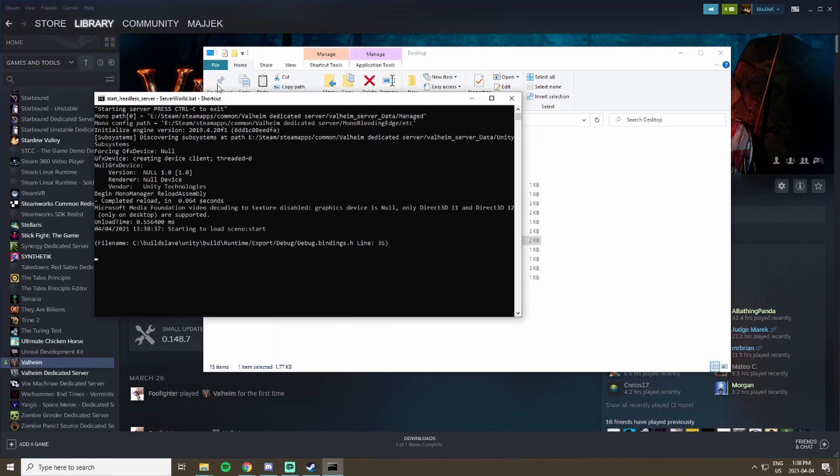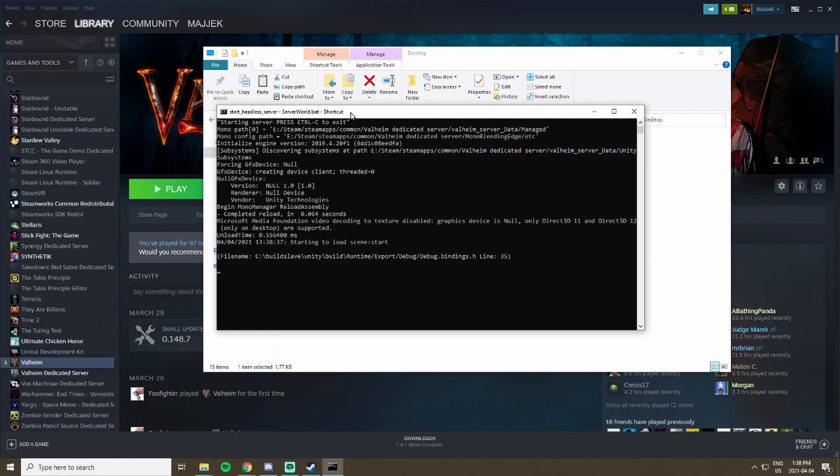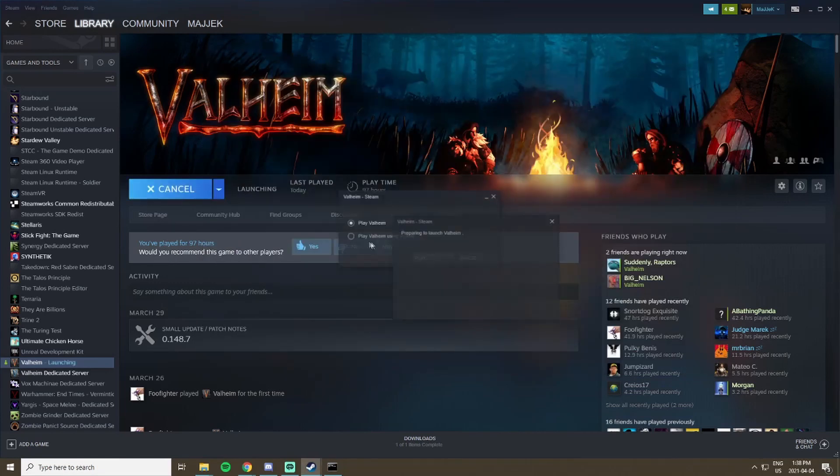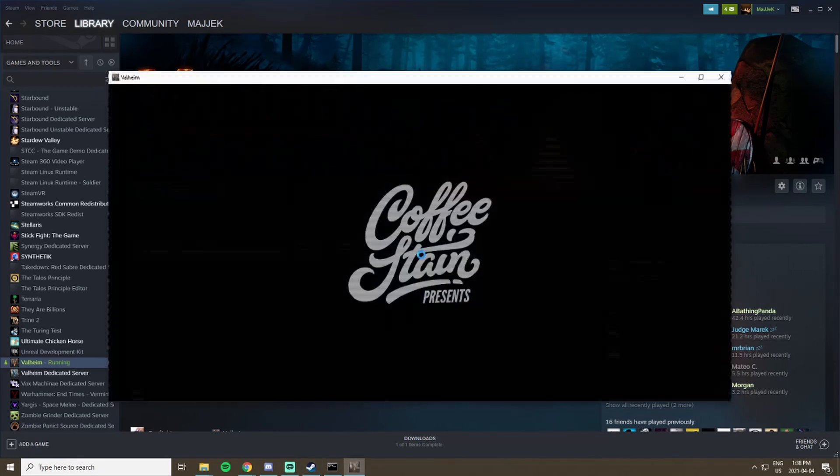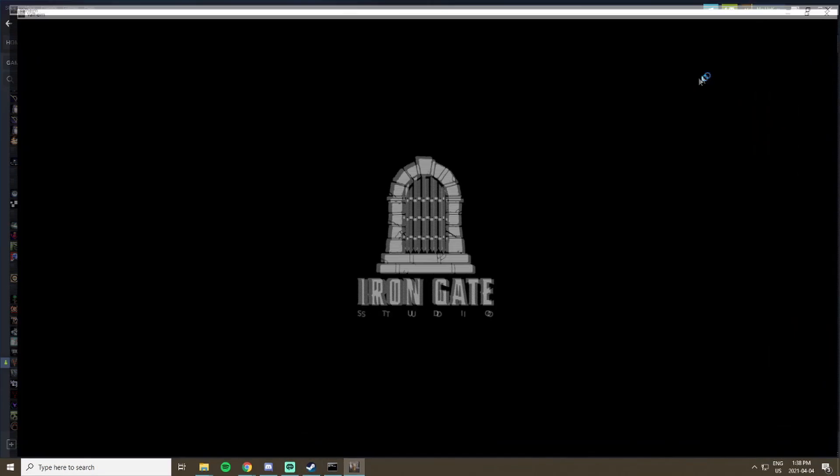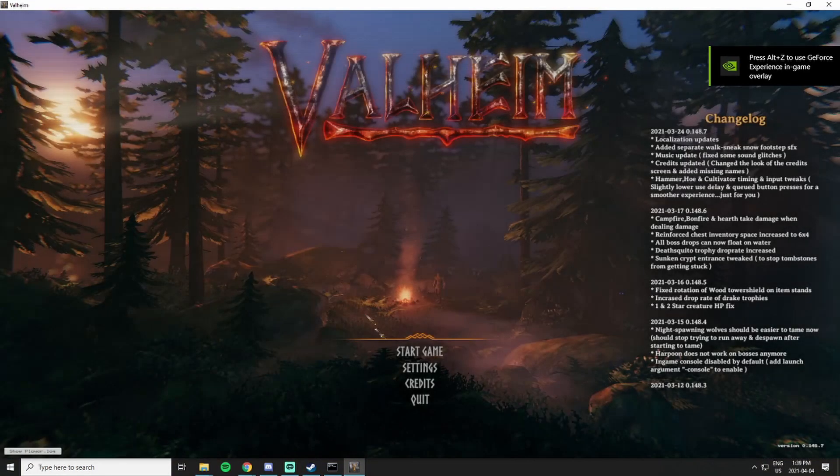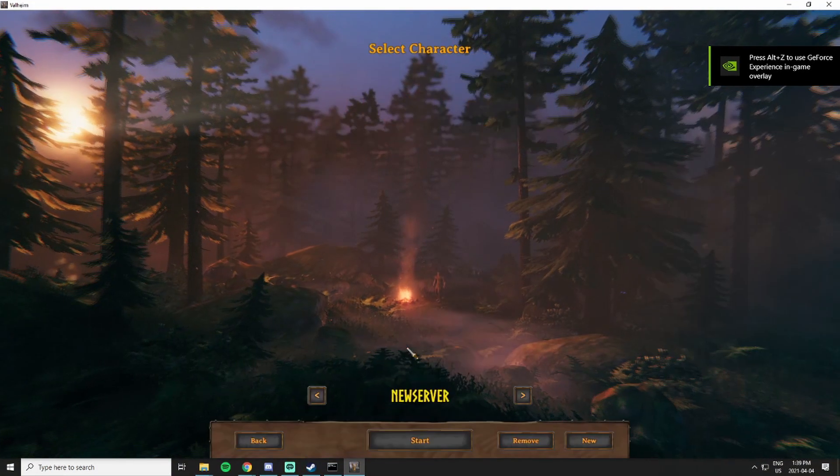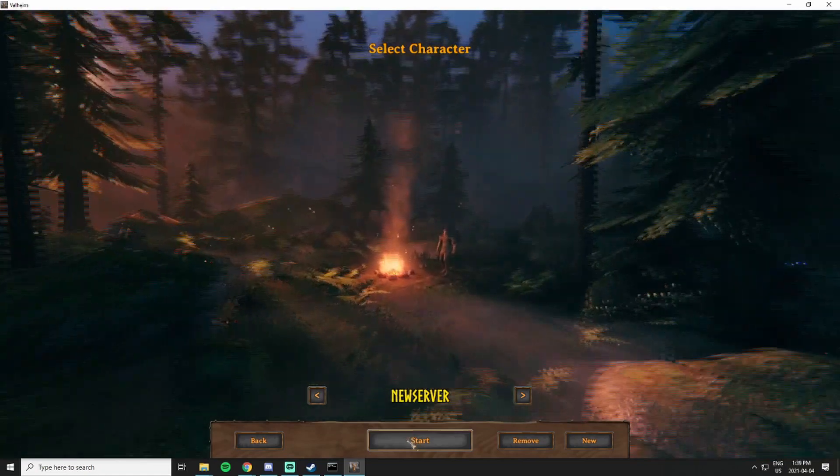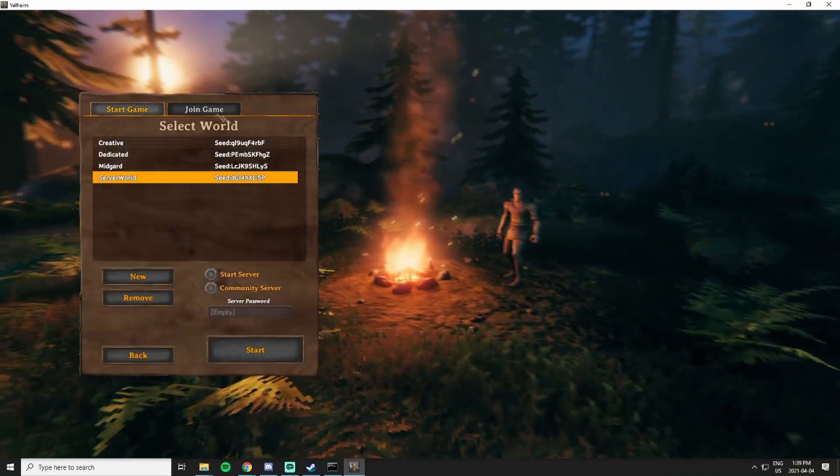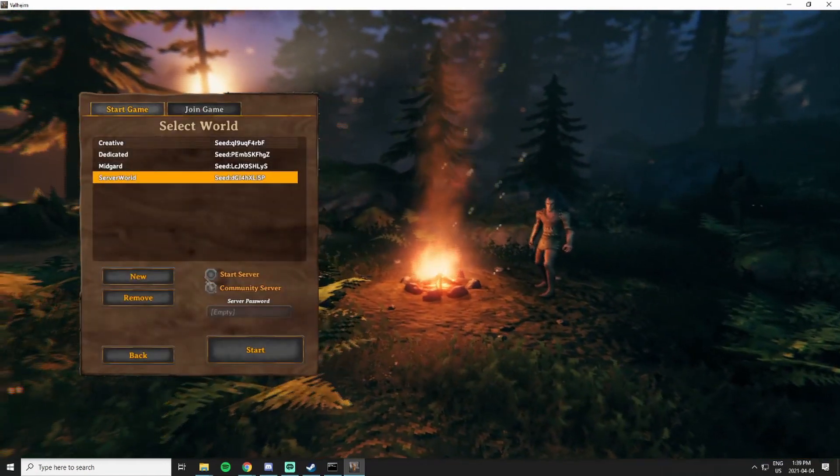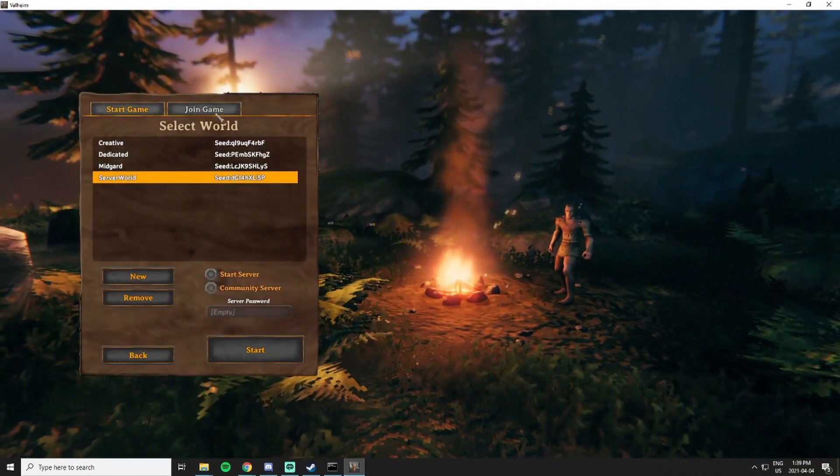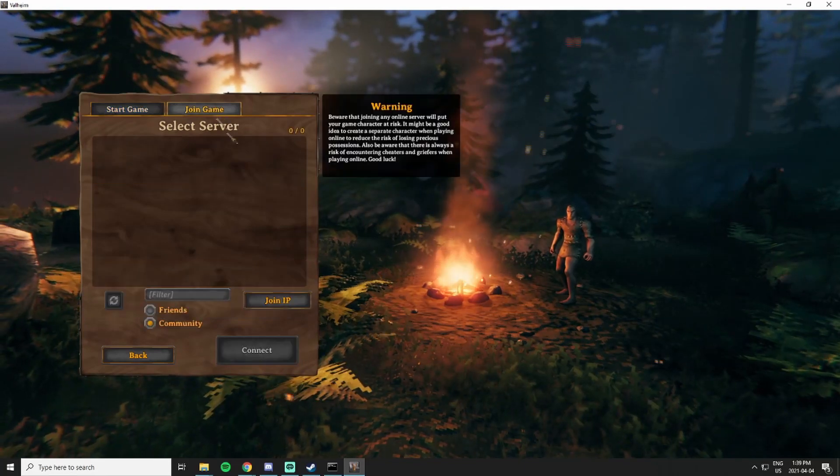If I ever want to run the server I can just start up the server from my desktop. This will take a couple seconds to load, but while that's loading we're going to boot up Valheim as well and we're going to now connect to our server as our friends would. Just like normal, start game, choose your character. Instead of starting it like we would from this screen, we're going to go join game.